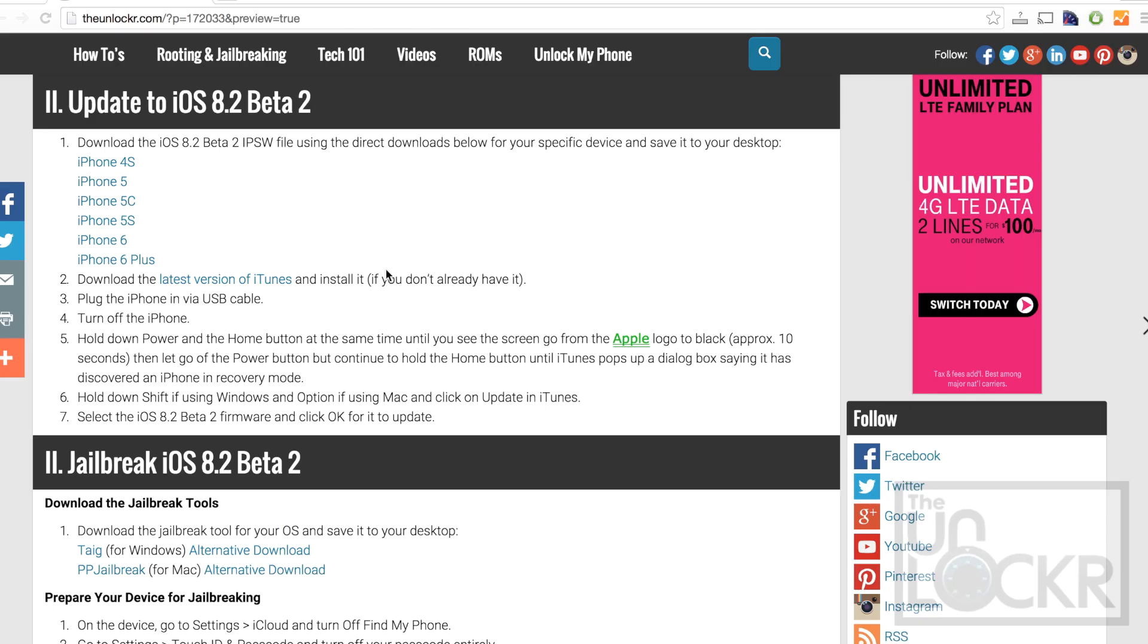Then like I said, we're gonna be using the 8.2 Beta 2 firmware to actually be able to jailbreak. And since it is a higher version than iOS 8.1.3 technically, iTunes will let us update to it, as opposed to downgrading to 8.1.2, which was also jailbreakable. So we need to download that firmware.